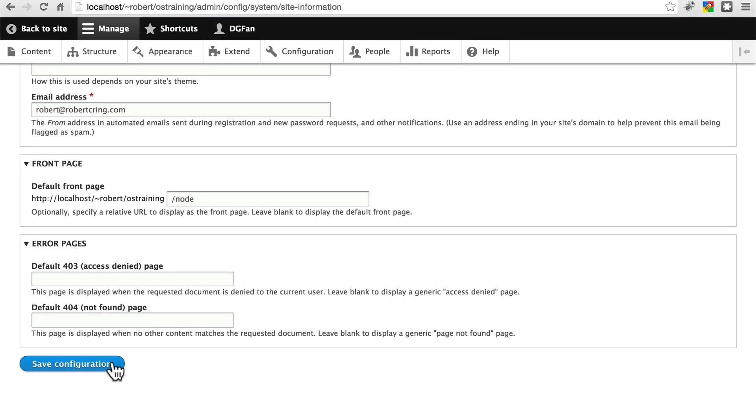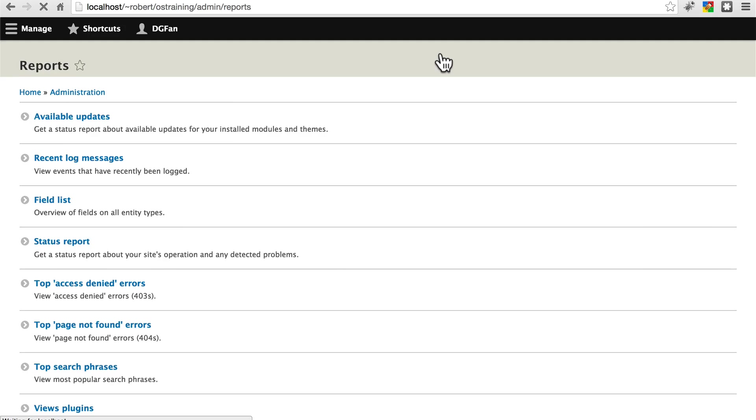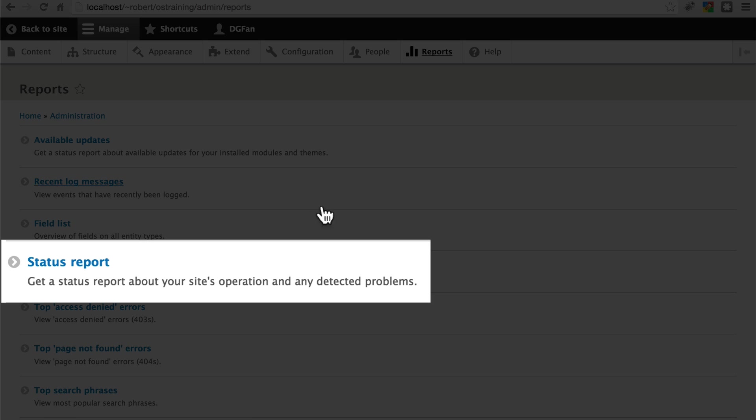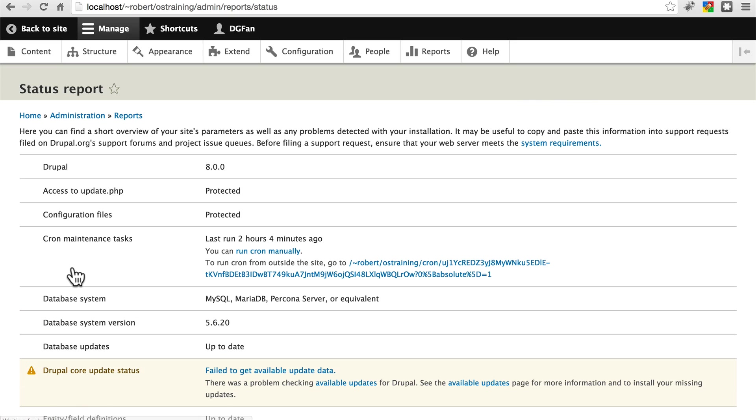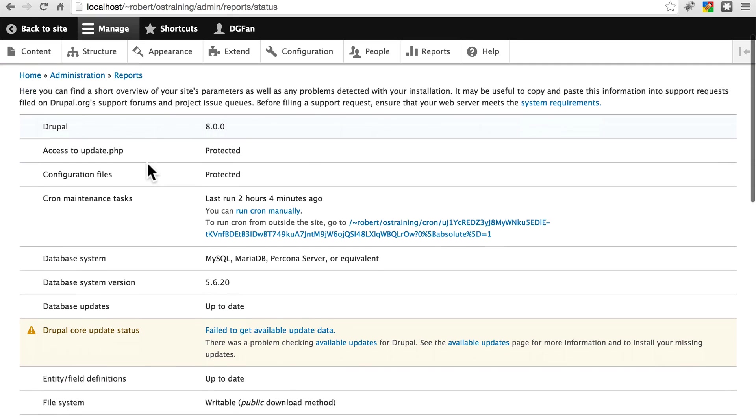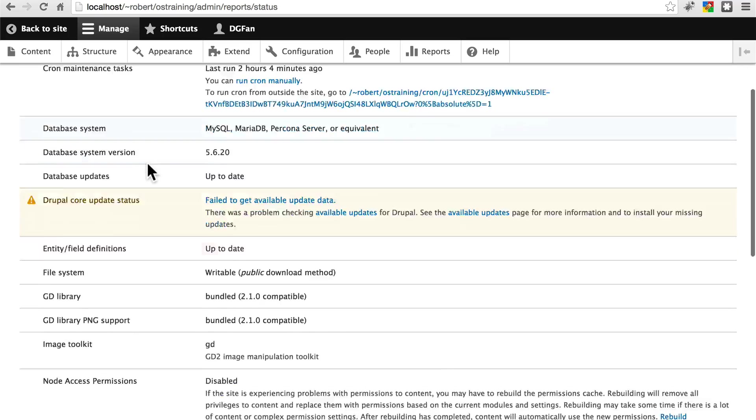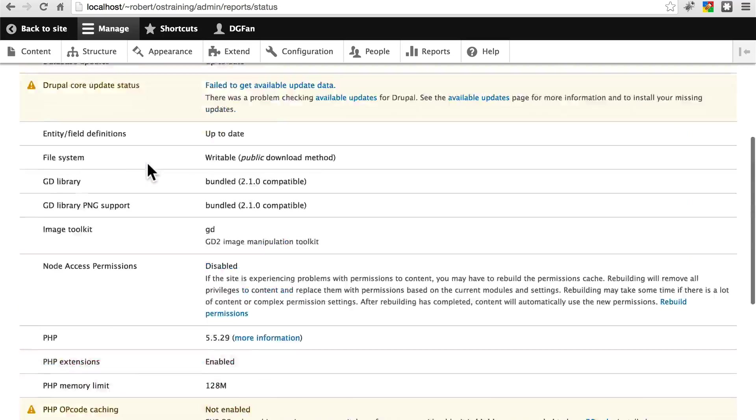Once that's done, typically on a newly installed Drupal site, the best first place to go is going to be the status report page. If we go to Reports, we'll see Status Report right here, and Drupal is going to tell us a few things.